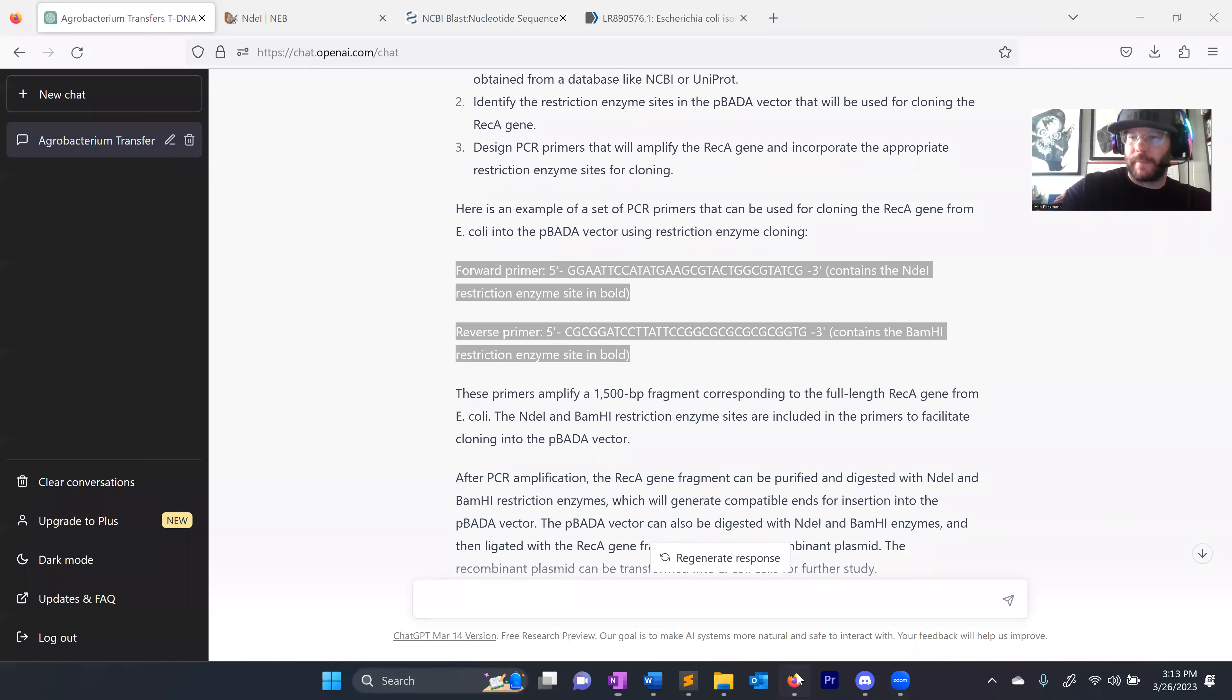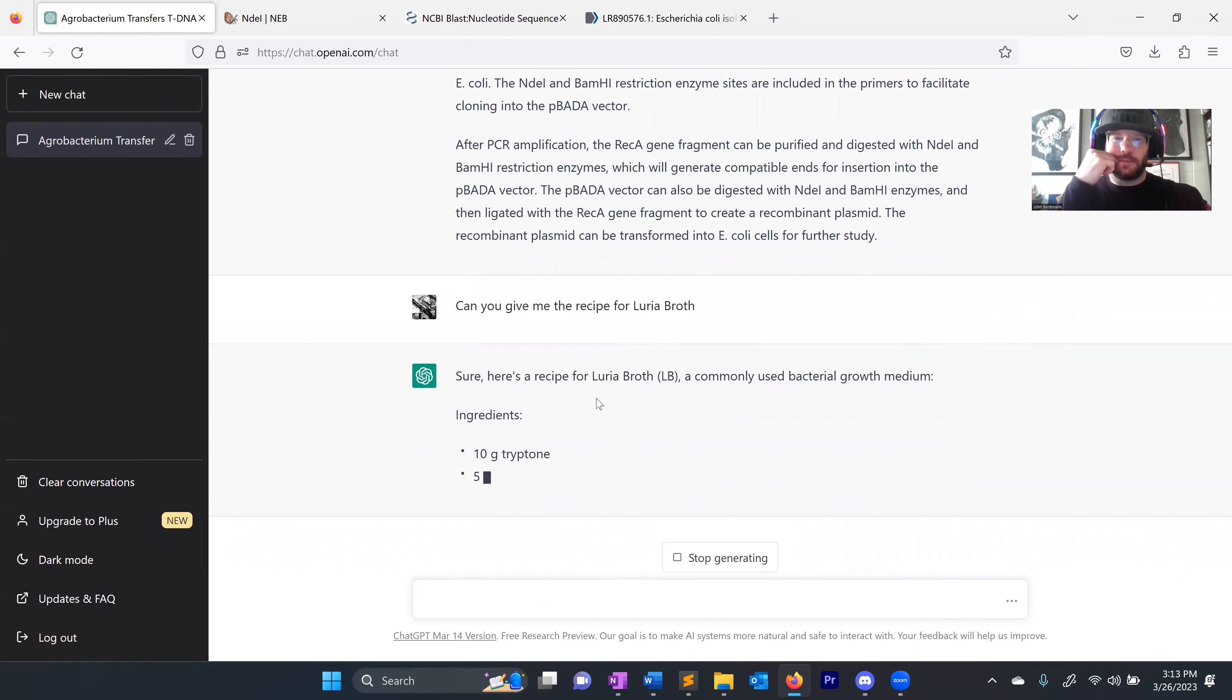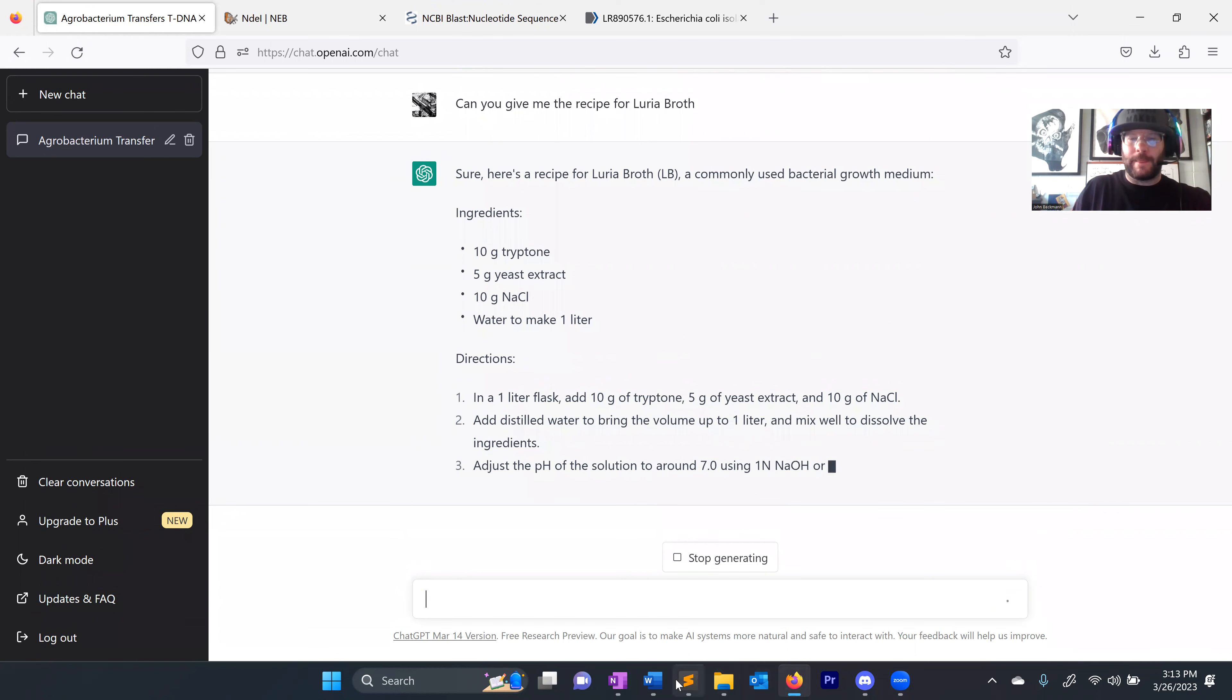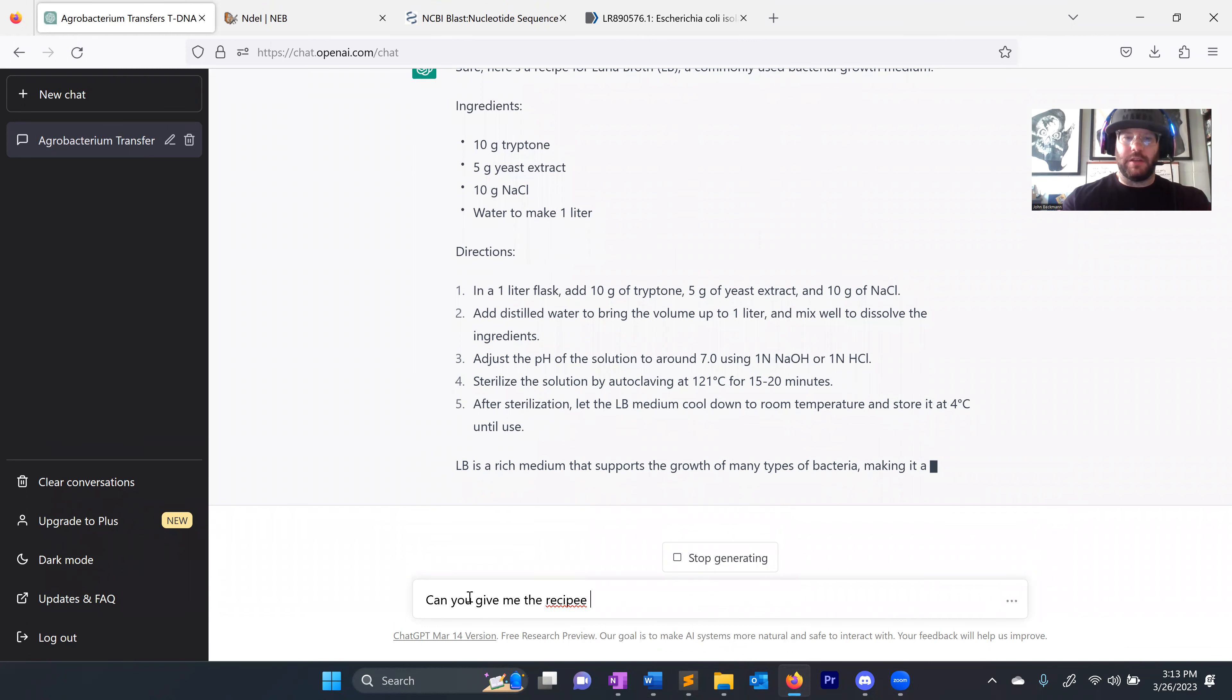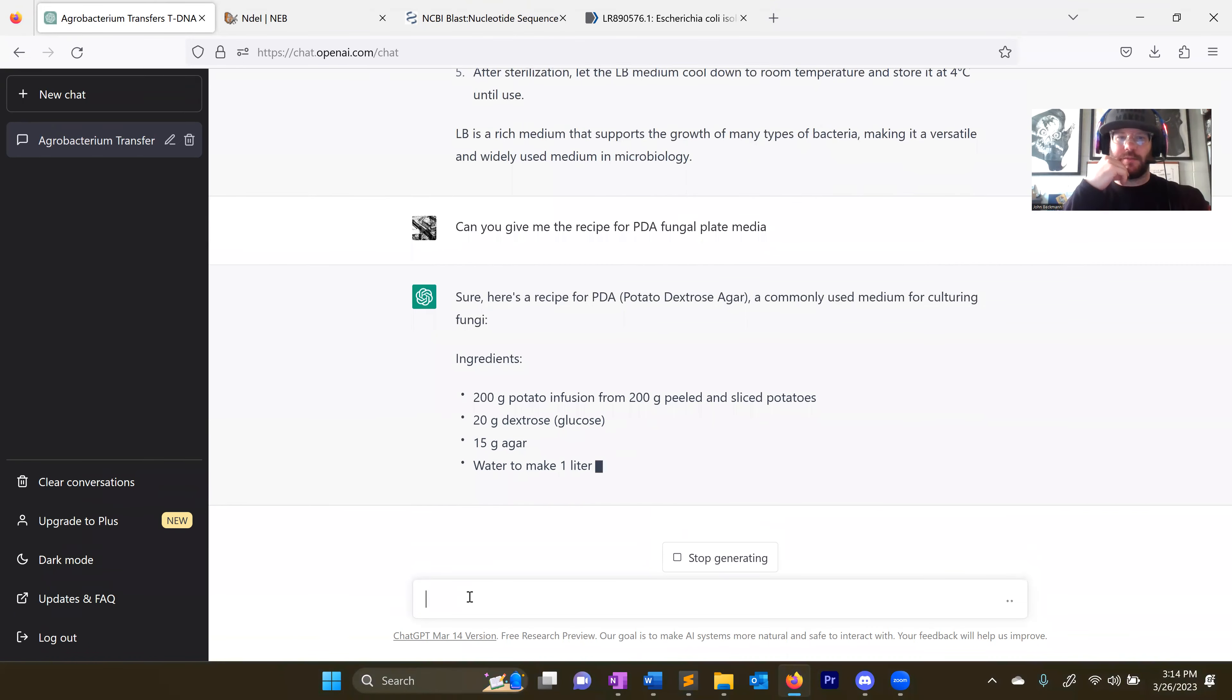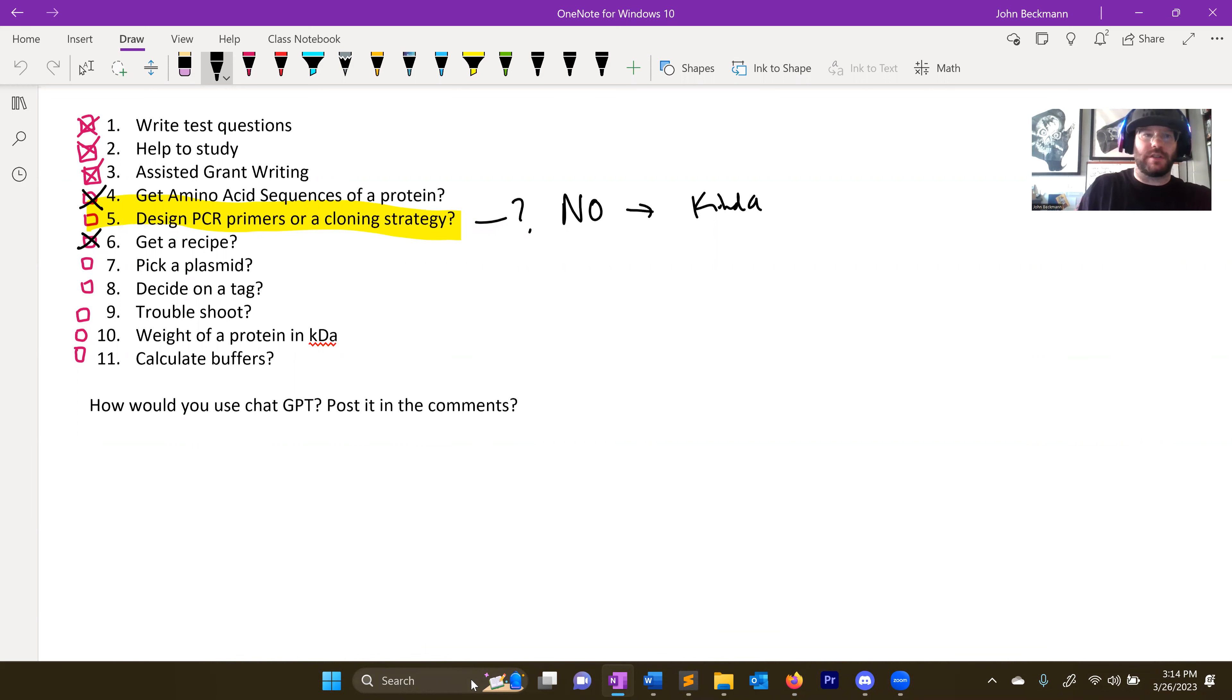Get a recipe. Can you give me the recipe for Luria broth? Tryptone, yeast extract, sodium chloride, water, one liter, and directions. Yes, and this looks right. Let's try PDA. Can you give me the recipe for PDA fungal plate media? Very nice. This looks correct as well. So to get a quick recipe, yes, or maybe check something about a recipe. Again, two things is two sources is always better than one. Whenever people get new recipes or weird recipes from the web, I always want them double checked against a few different sources. So maybe ChatGPT is a great source for double checking a recipe.